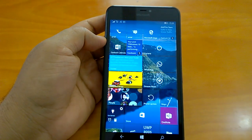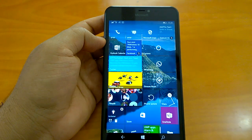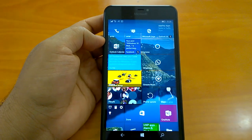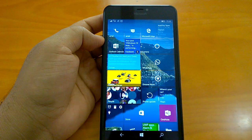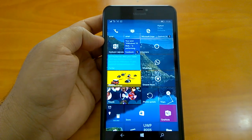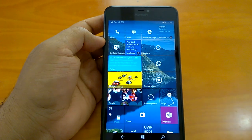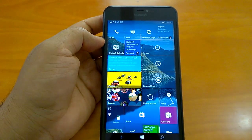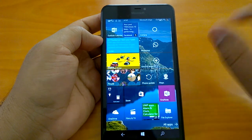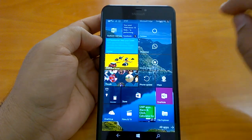Now coming to the installation experience — we must say that installation experience has been better, much improved. Compared to the last build, build 14361, this time the installation took around 35 to 40 minutes, which is really fast. It went very smoothly for all of our devices and we did not face any issues on any device we upgraded to build 14364.